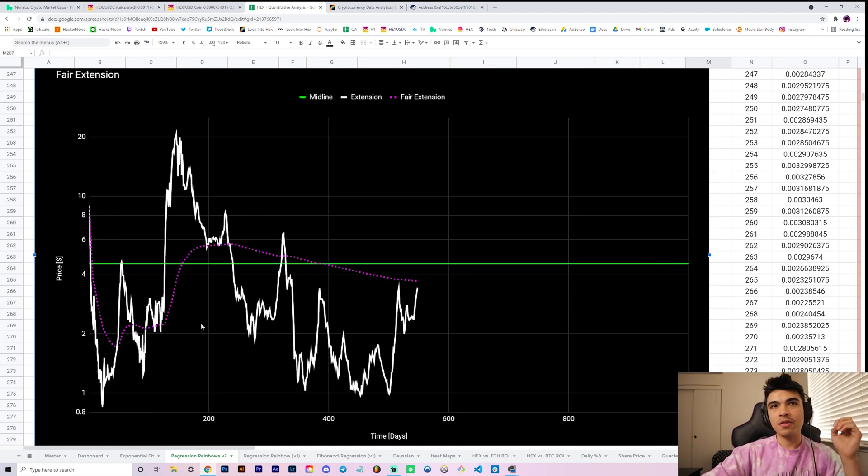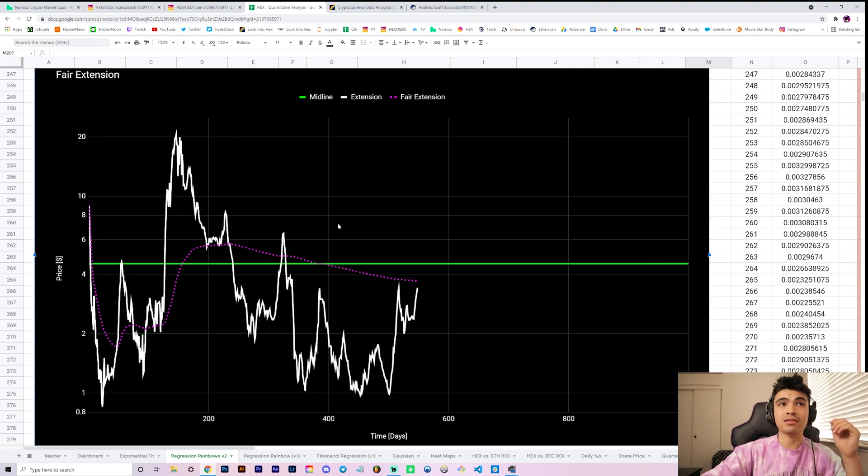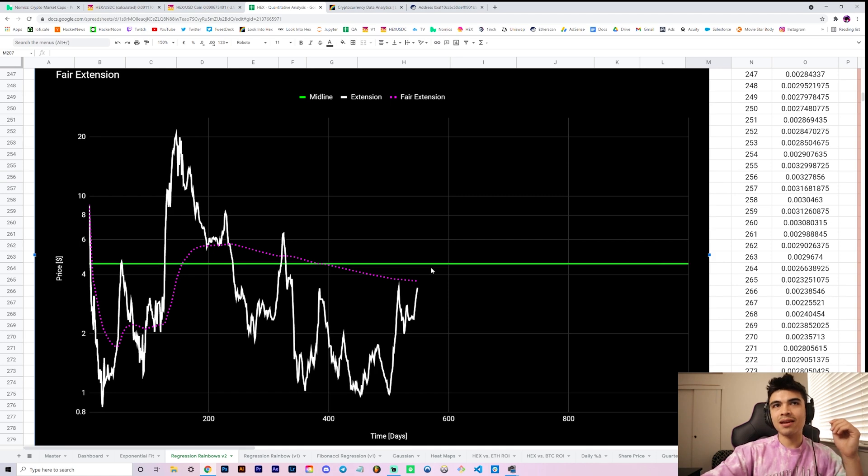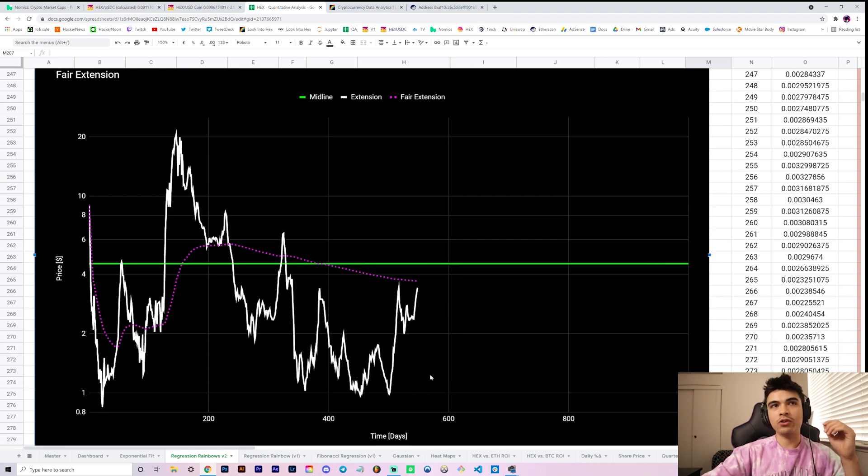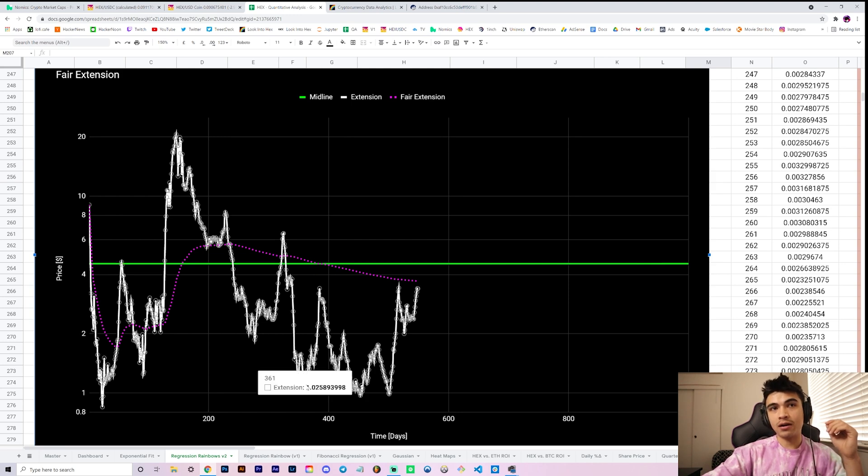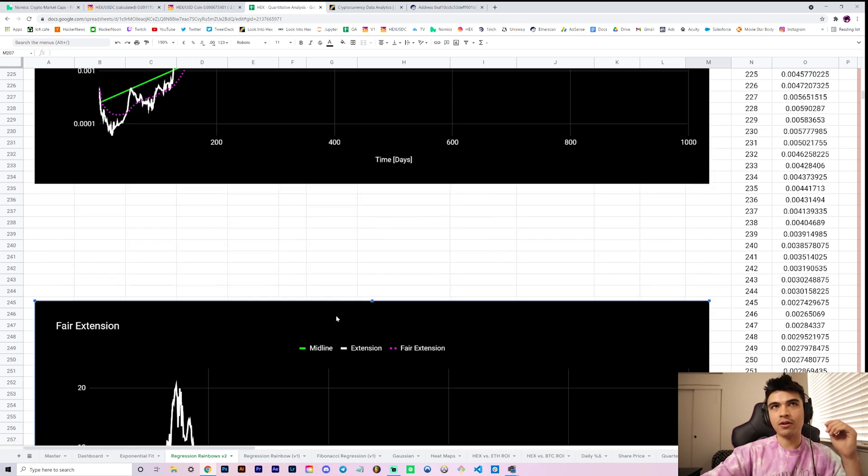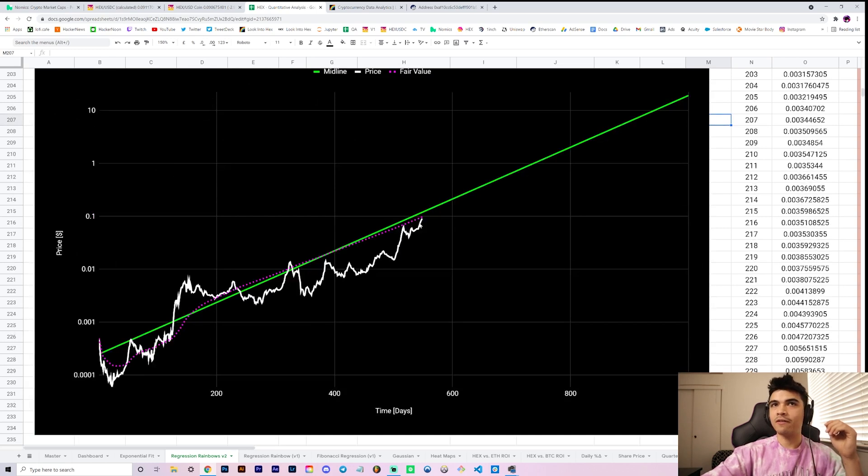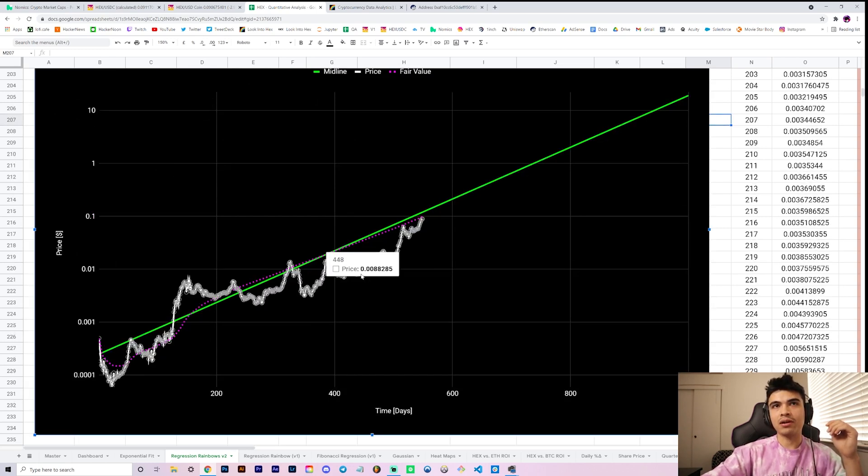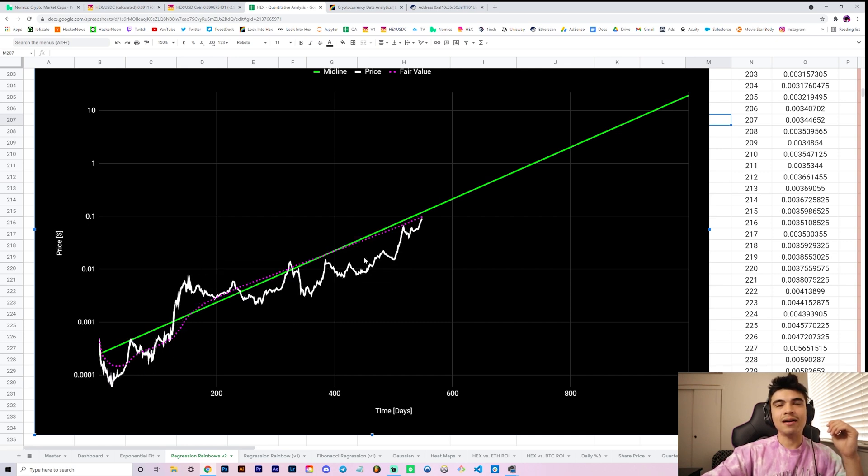It's significant in the long term I think, where you want to ask yourself where should you be buying. Well when you're really far beneath say your fair extension or your fair value it seems like a good idea. For example when you're a fourth of it, it's probably a good idea, you see what I'm saying.